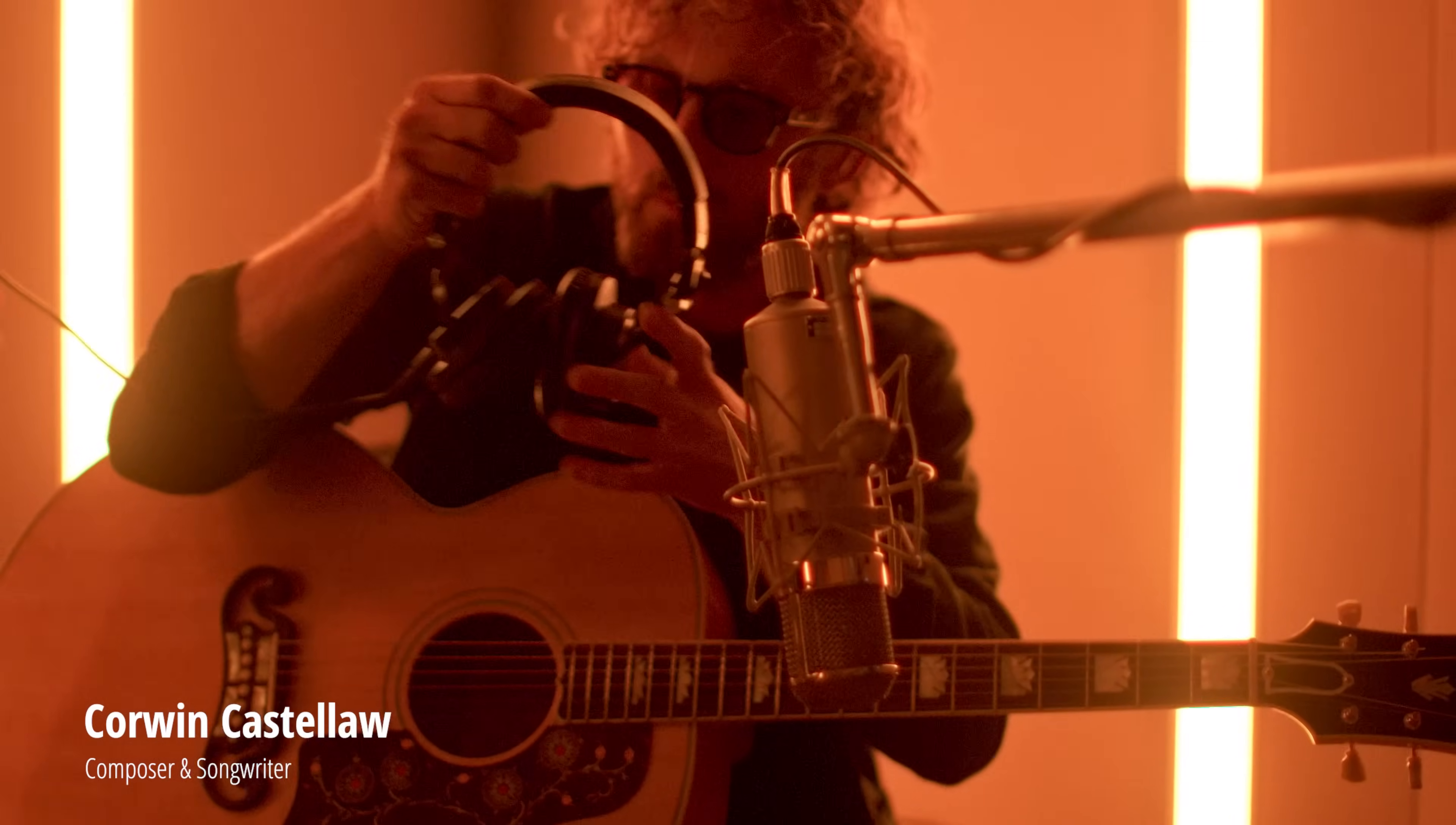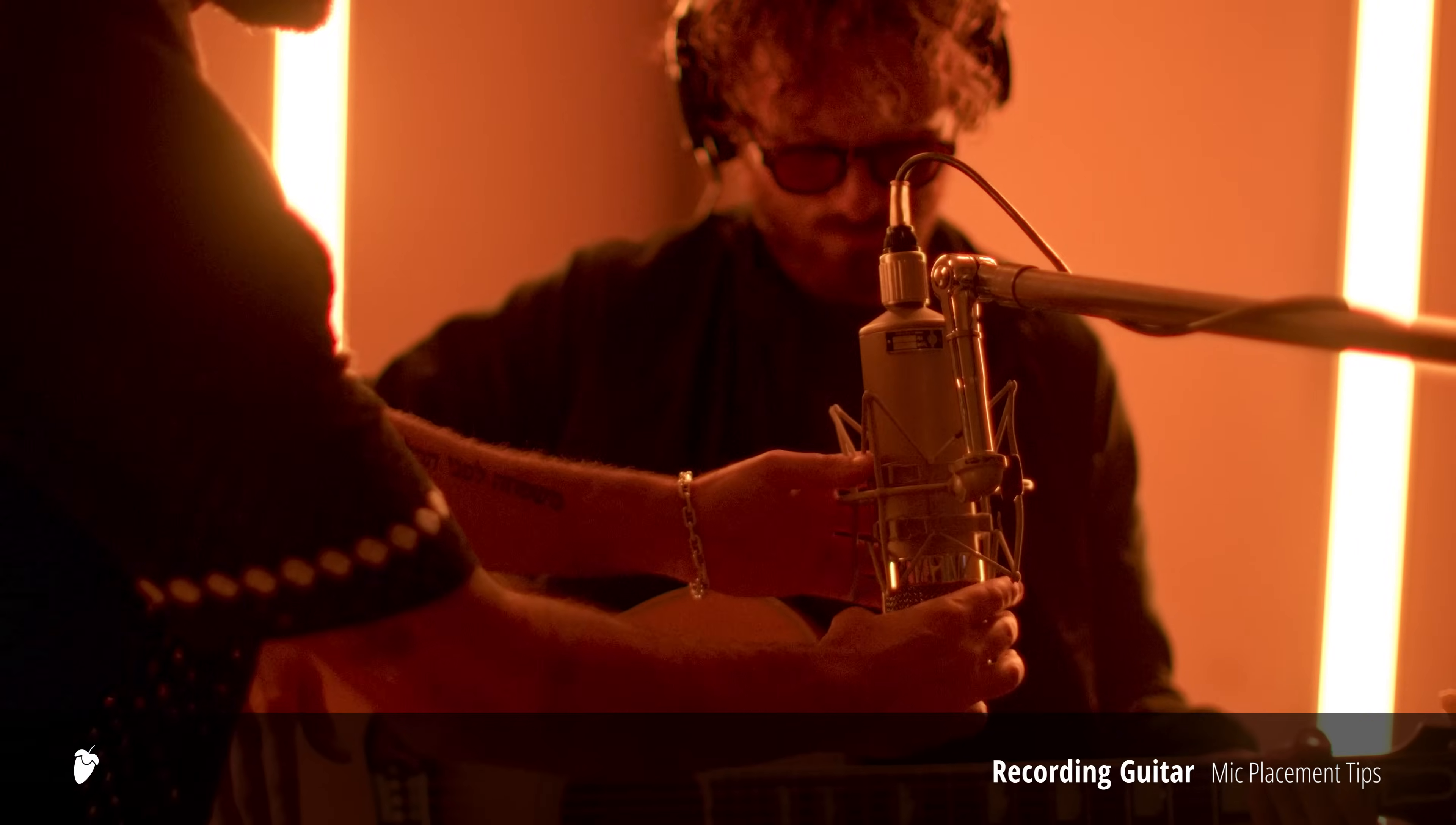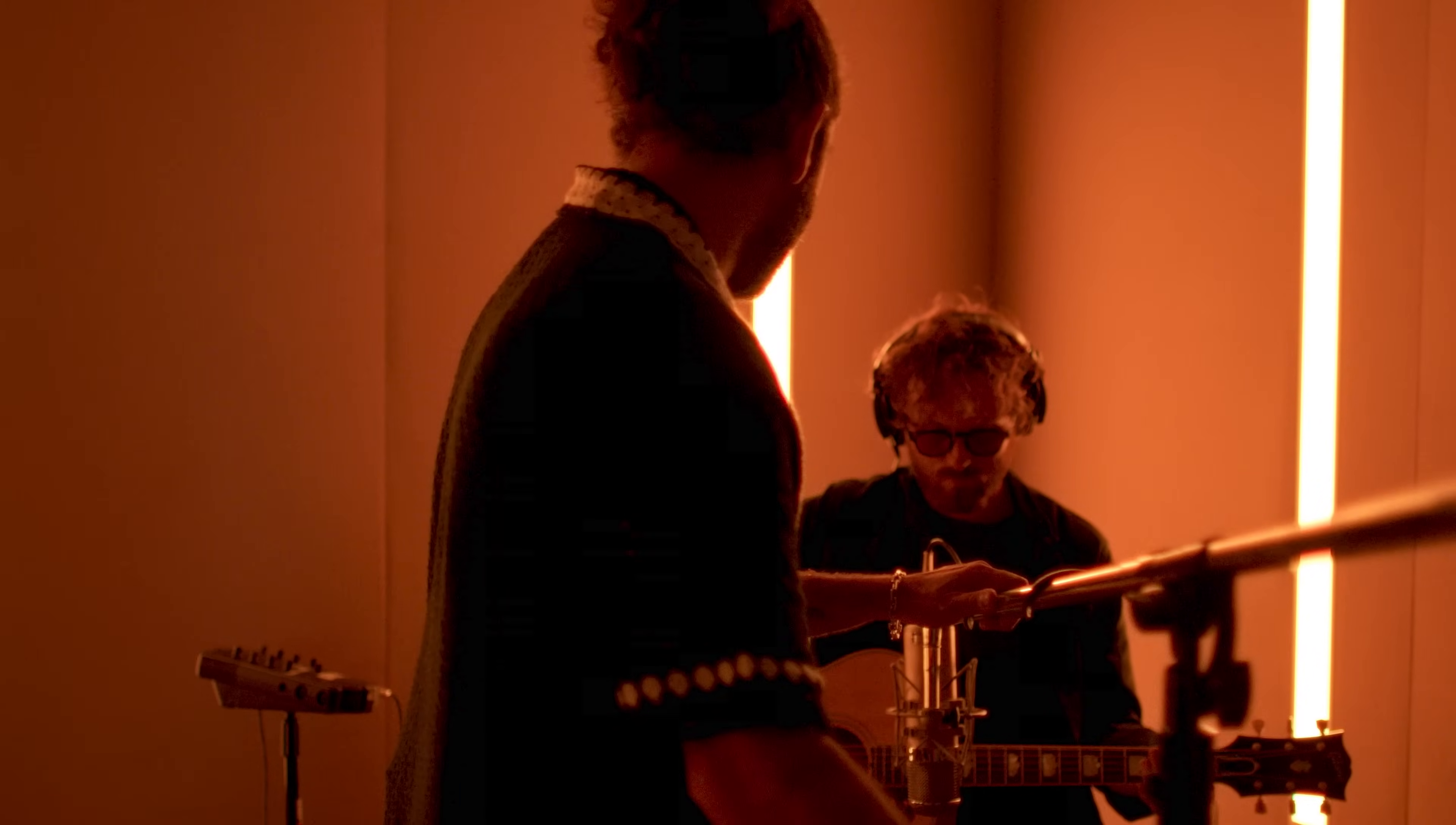So we're going to record some acoustic guitar. There's two techniques I want to show you guys. They're straight ahead, just right in front of the guitar and the 12th fret. You can keep level with the guitar and go straight ahead. You can pull back.